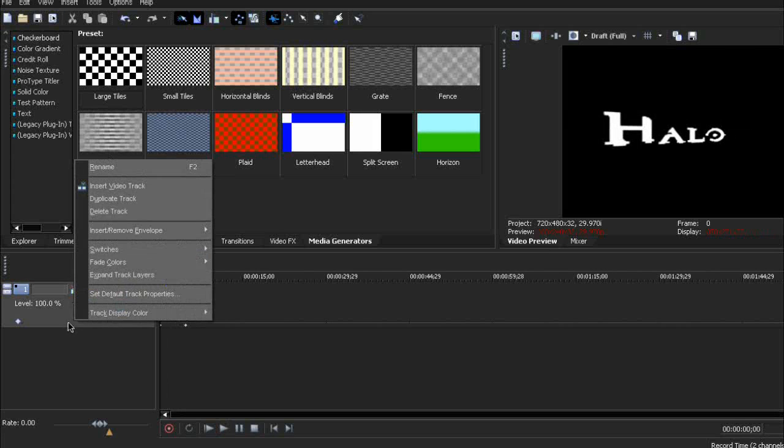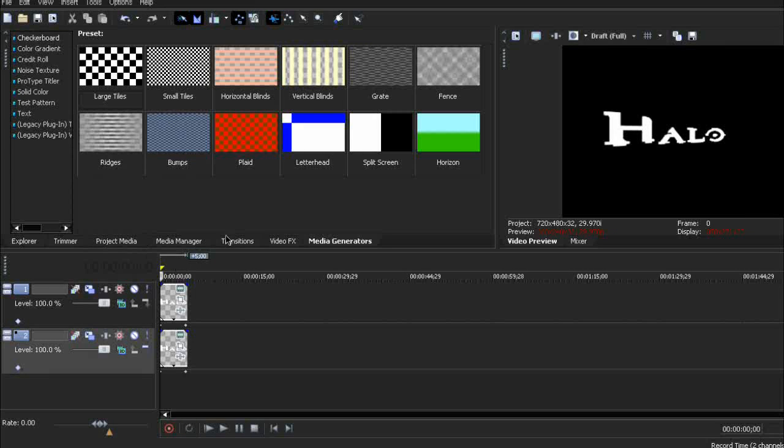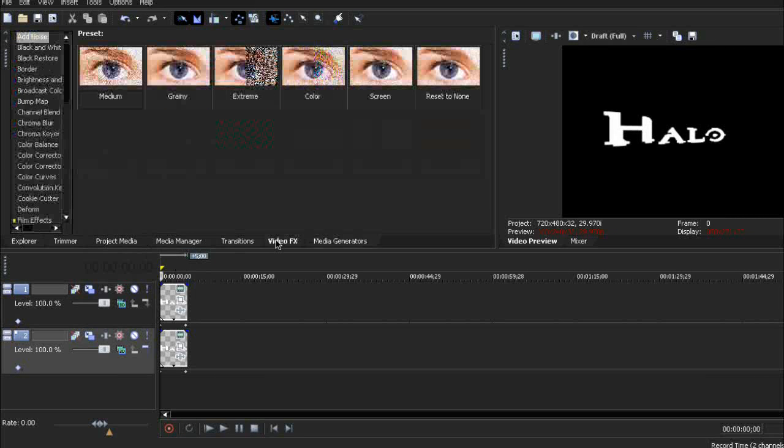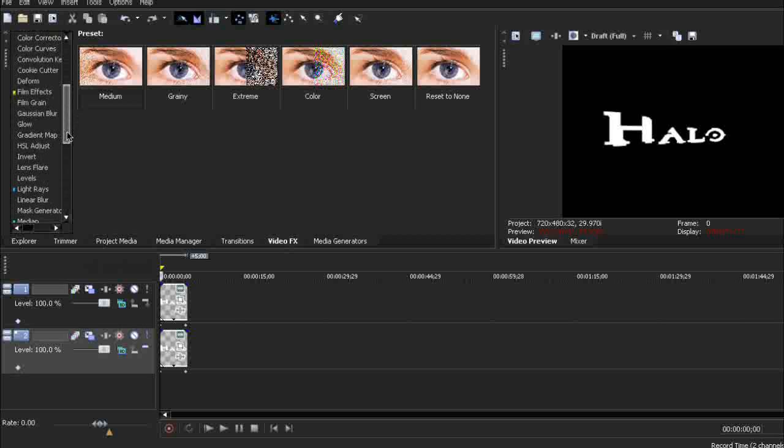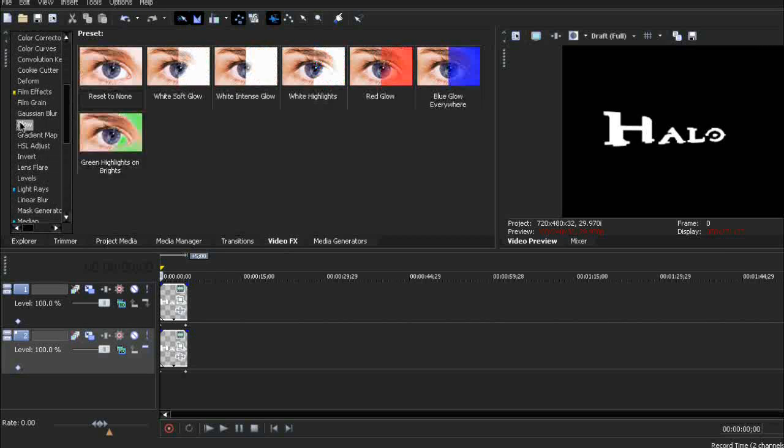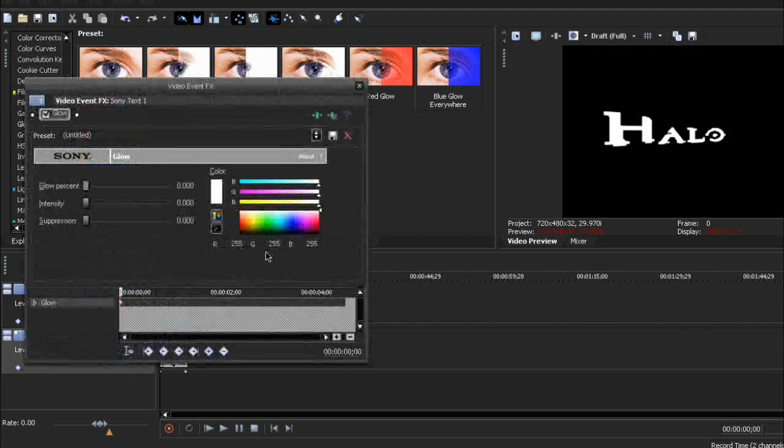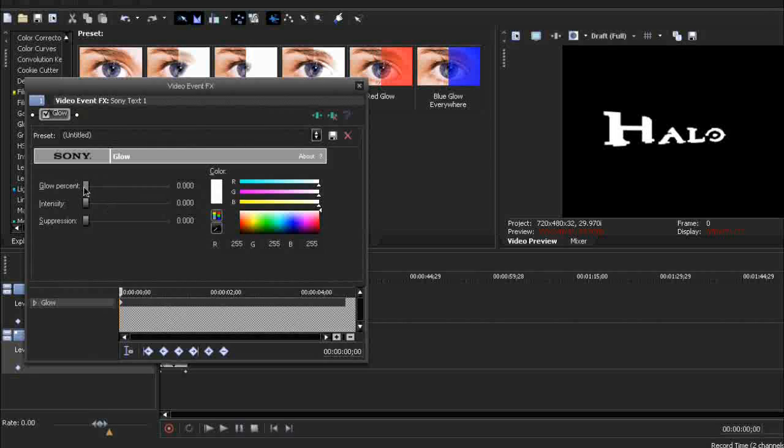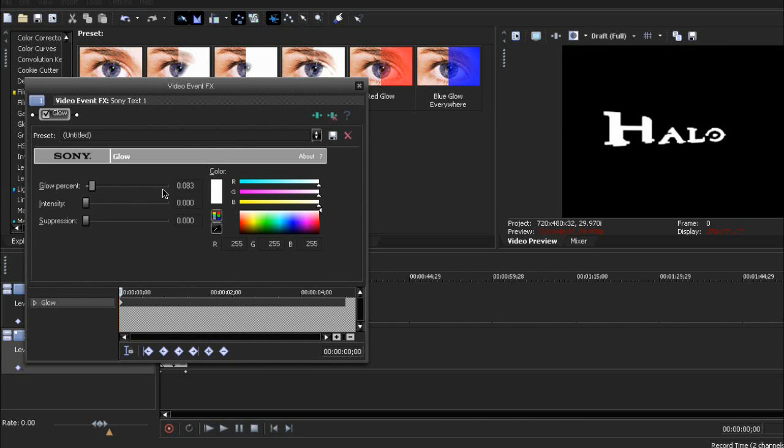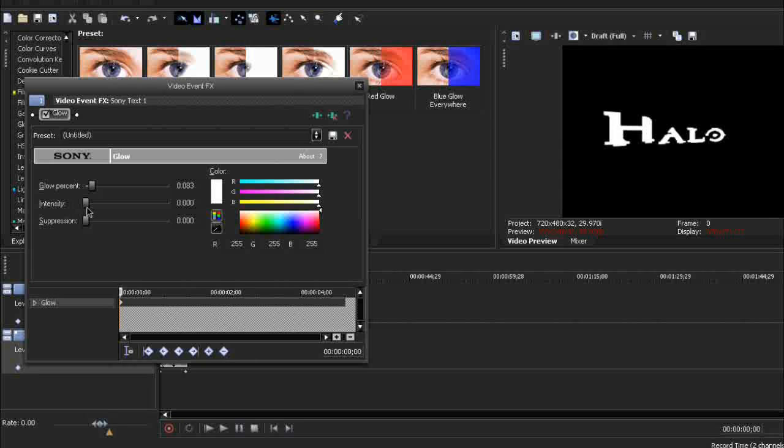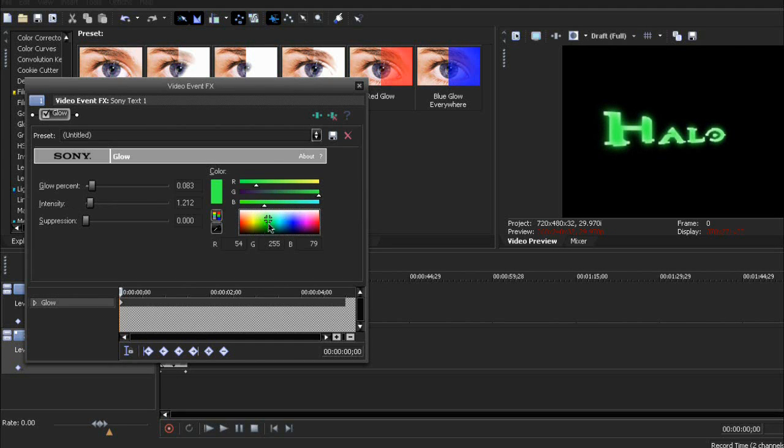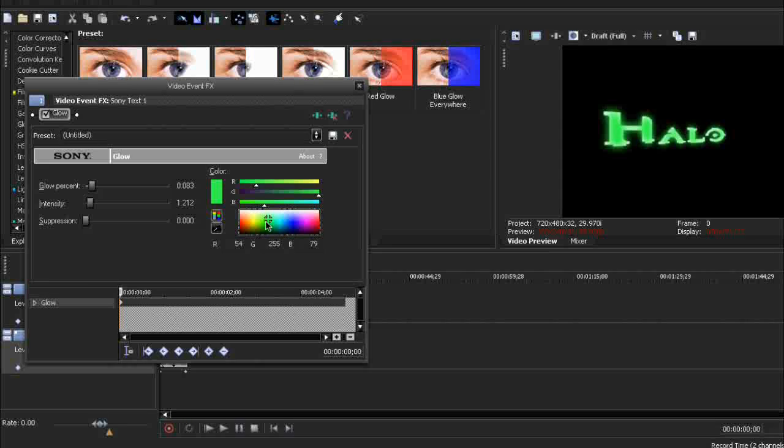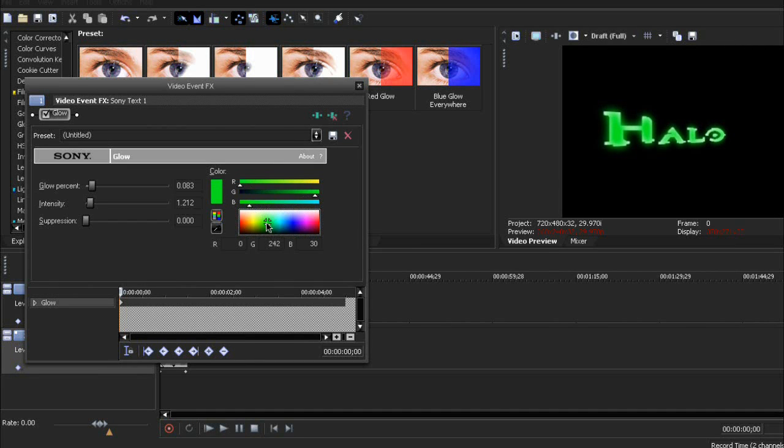Now we can duplicate the track. And then after that, video effects. Scroll down to glow. Reset to none. Add it to the second track. Glow percent 0.83 and intensity 1.2 probably. Color will be sort of green.